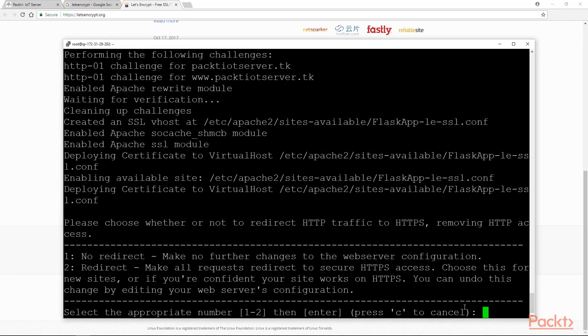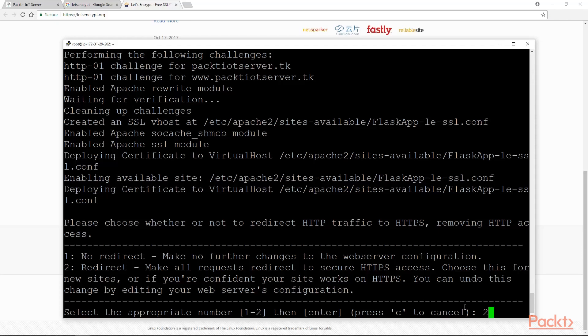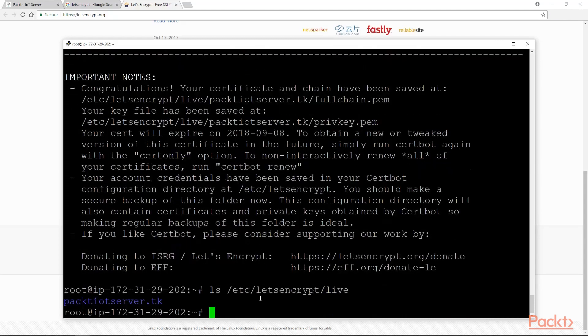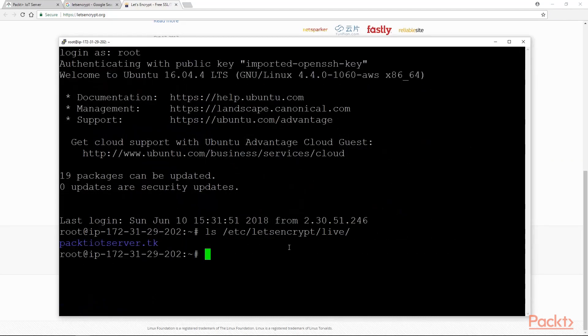Here we are asked whether we want to redirect our HTTP traffic to HTTPS. Definitely we do want that, so we'll type in 2. The installation has finished. We should be able to find our generated certificate files at /etc/letsencrypt/live.